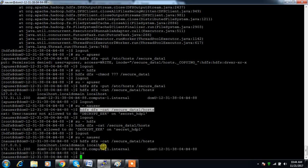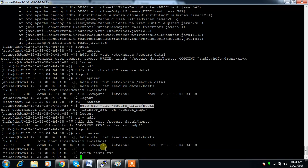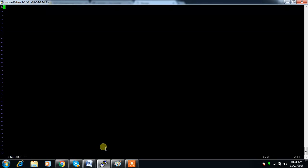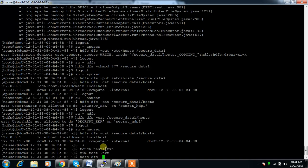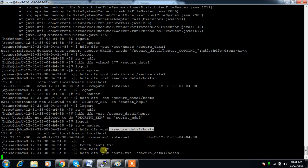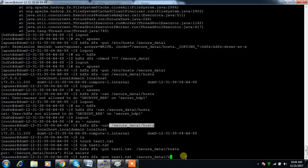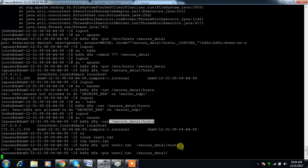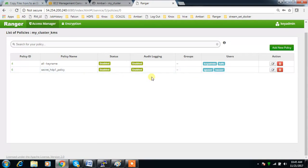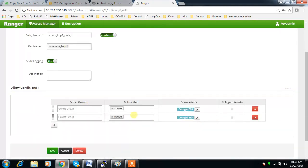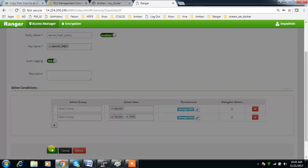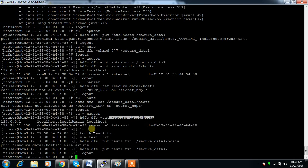After adding na_user with decrypt permission, na_user is able to read and also able to write. Let me test with a file 'test1.txt' containing 'hello world' — running 'hdfs dfs -put' — and na_user is able to write too. We can also add HDFS user to the policy so HDFS would also be able to access the encryption zone.